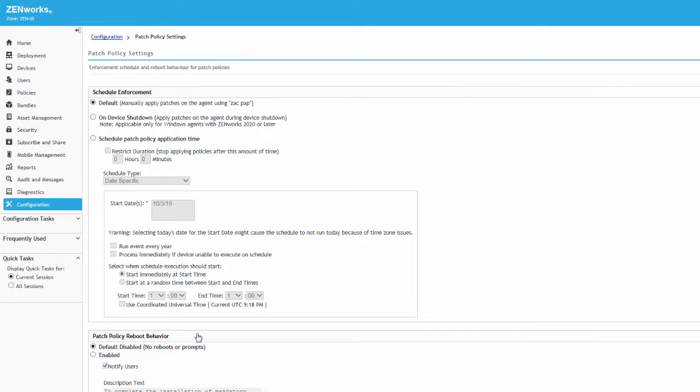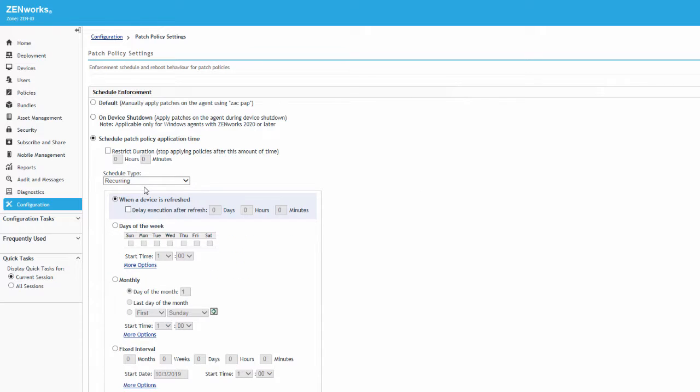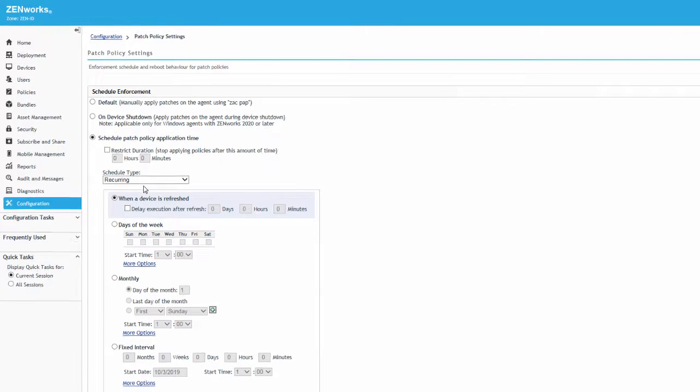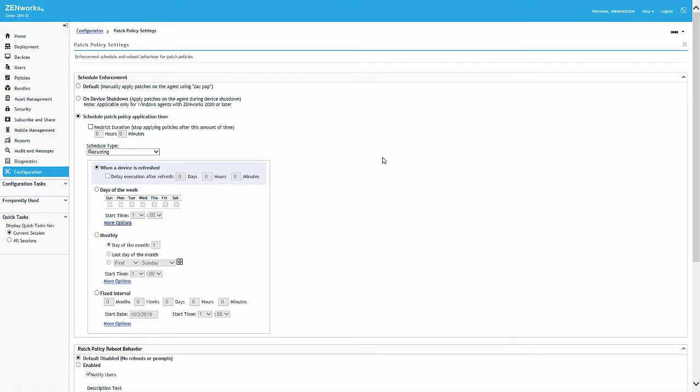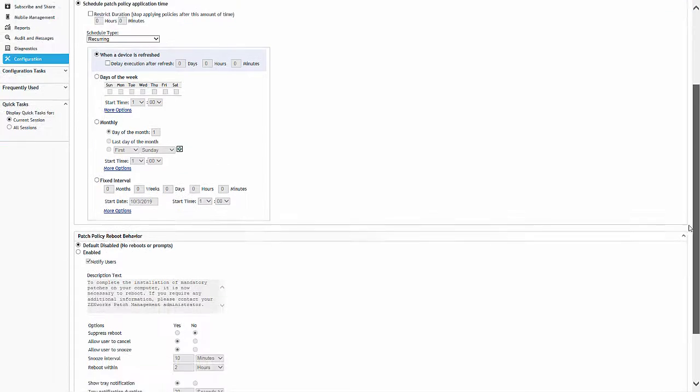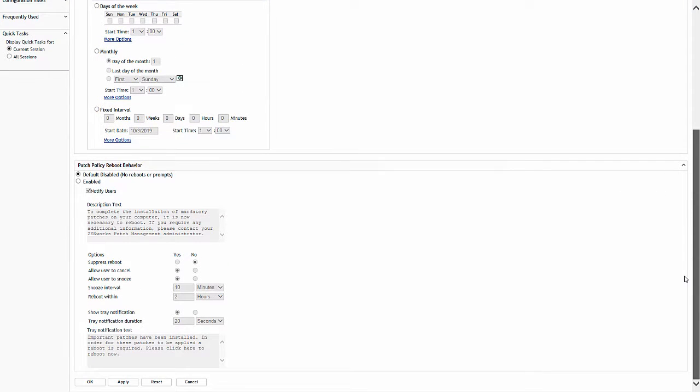For demonstration purposes, we're going to change this setting so any applicable patches are applied automatically upon device refresh. Typically, you would configure a schedule that aligns with your organization's patching policy.